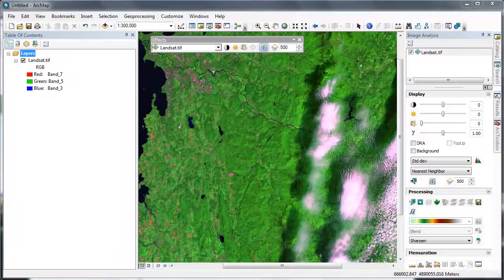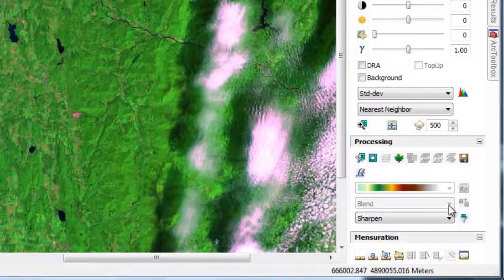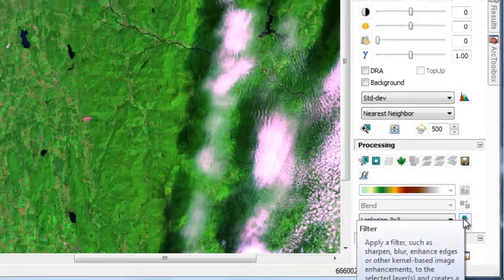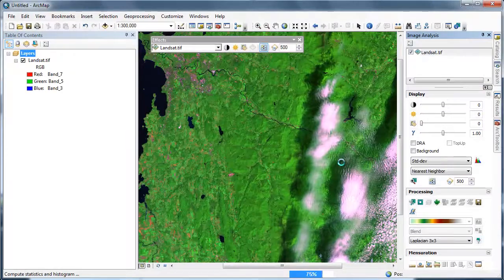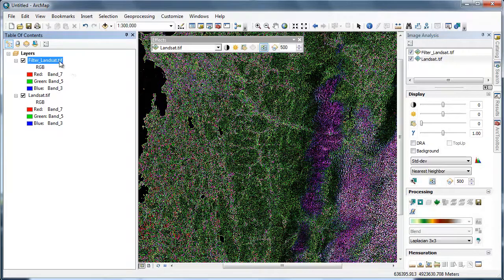Up until now, we've been working with high-resolution WorldView2 imagery. Let's switch gears and work with a moderate-resolution Landsat image. We're going to apply a Laplacian 3x3 filter. A Laplacian filter is essentially an edge detection filter — it emphasizes areas where there's high contrast between pixels. Let's drag the filtered output below our Landsat image and use the Swipe tool to evaluate the output.